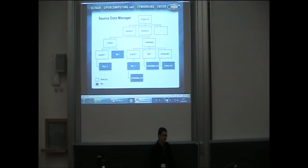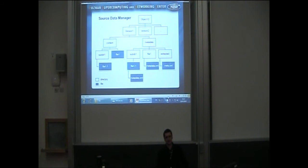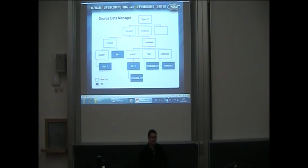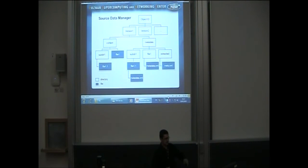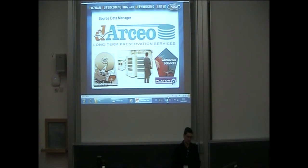The first functional service is the source data manager, which is responsible not only for storage and retrieval of data, but also versioning and technical metadata extraction. As you can see in the chart, an object can be composed of several versions, and each version can have a content and metadata directory.